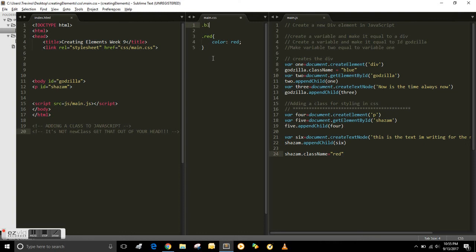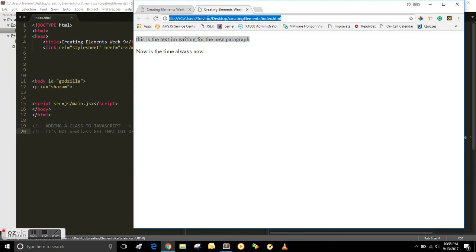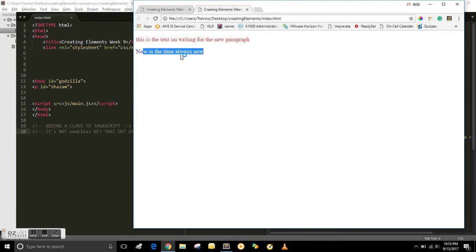And I'm gonna put the other one back now, dot blue, which was the other class we created earlier and it was color blue. You save that and refresh it and now they're working together. The red and blue are working together.